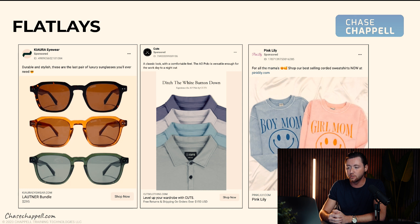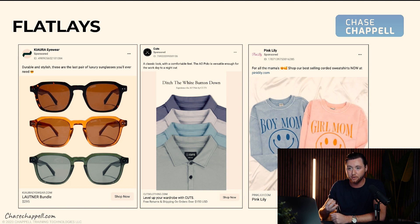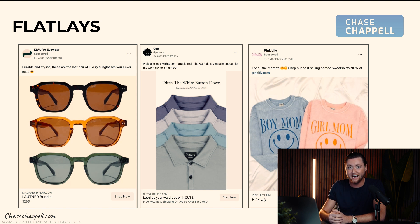You can also do flat lays for bundles — it's great for that. Flat lays are a really solid strategy for boutiques, clothing brands, and accessory companies to get a lot of results. Belts, sunglasses, hats — the flat lay ad strategy is great for these types of brands.